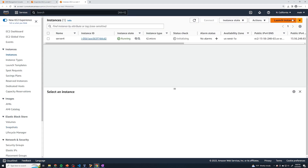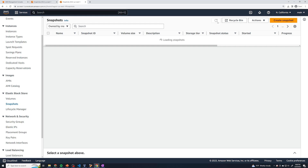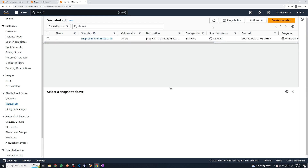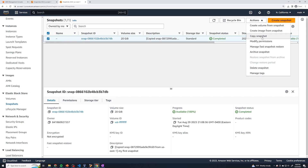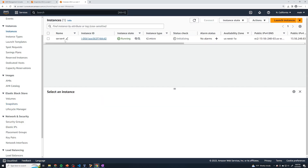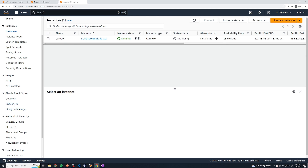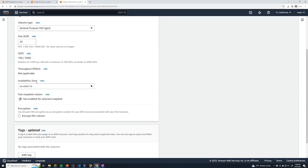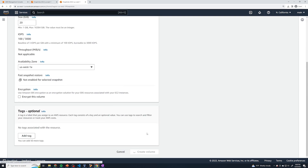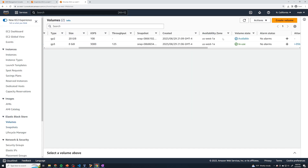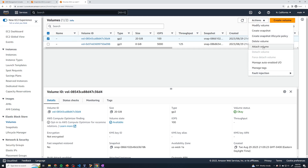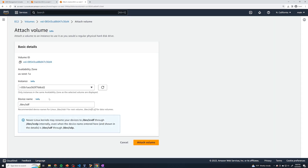Now if I go to US West 1 and go to snapshots, we now have our snapshot here. After it finishes — now it's in a completed state. Just like before, we take the snapshot and create a volume from it. My instance is in US West 1A, so I'll create the volume in US West 1A, then go back to volumes — we've got the volume here. We grab it, select actions, and attach it. That's how you copy an EBS volume from one region to another: take a snapshot, copy the snapshot to the target region, then create a volume from it.